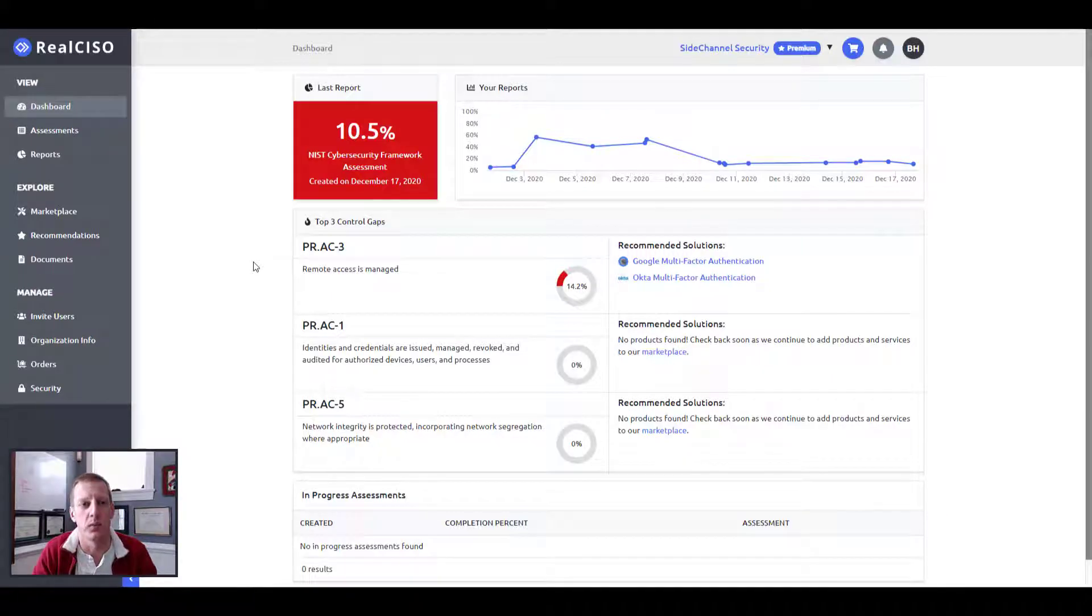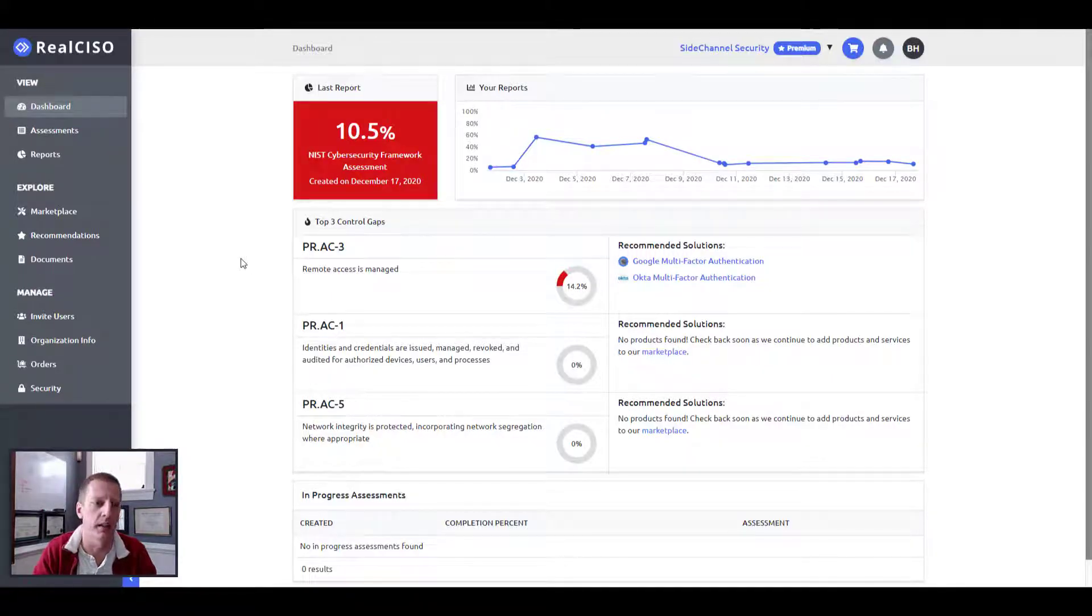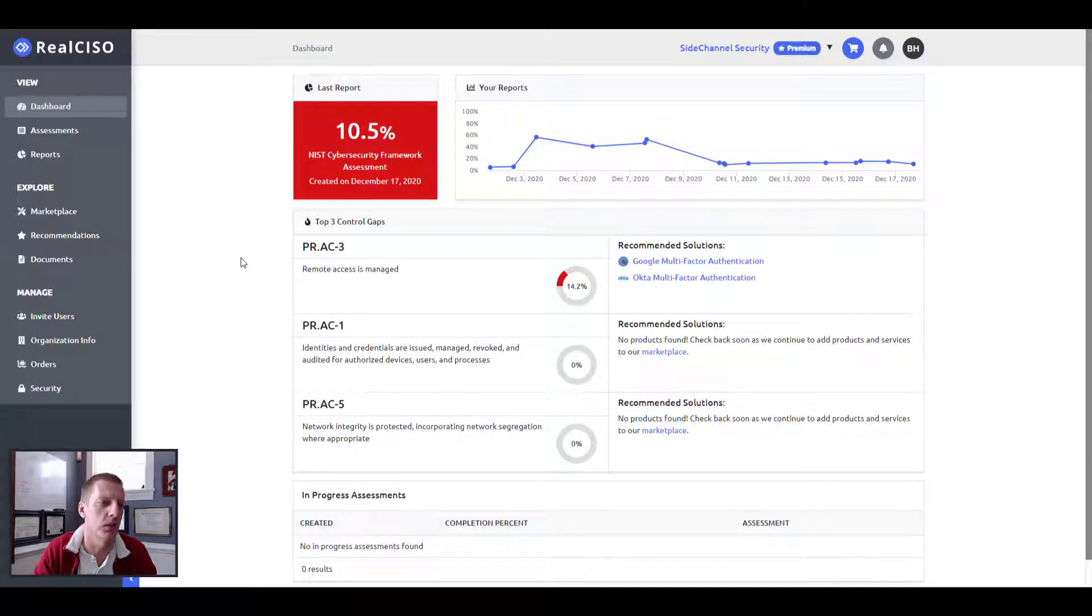Hi, I'm Brian Hoagley, one of the founders for Real CISO, and I wanted to give you an overview of our premium platform.